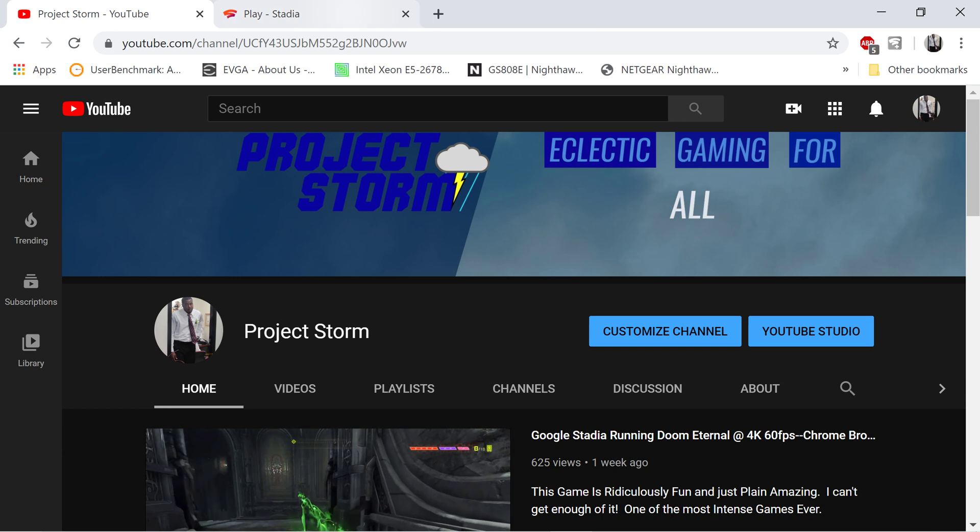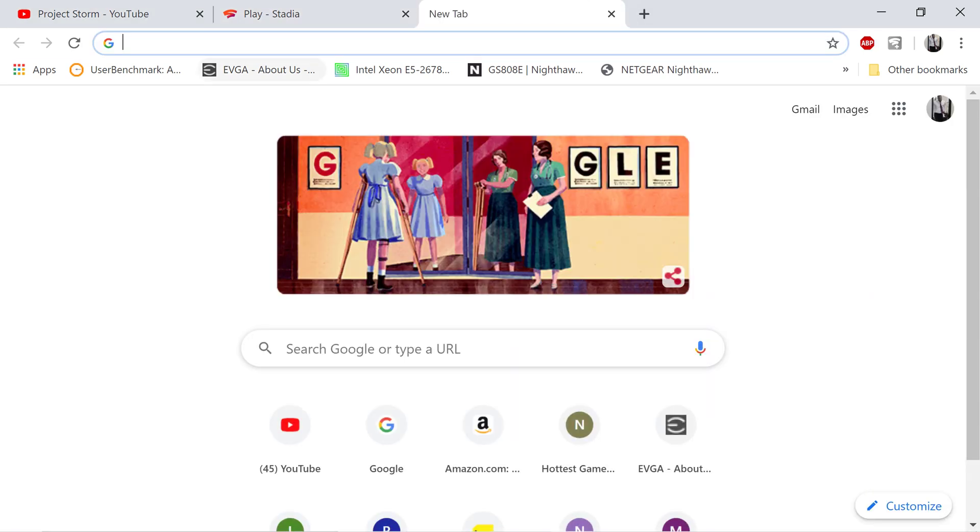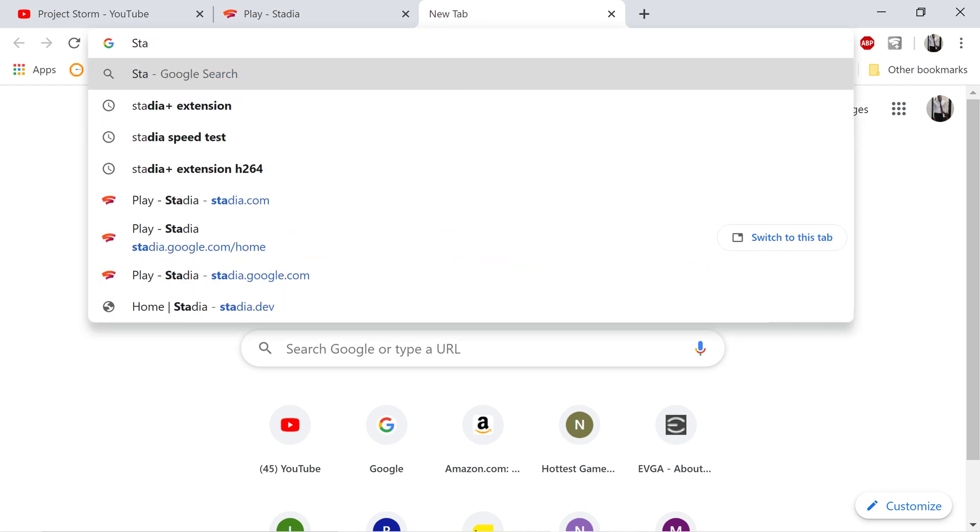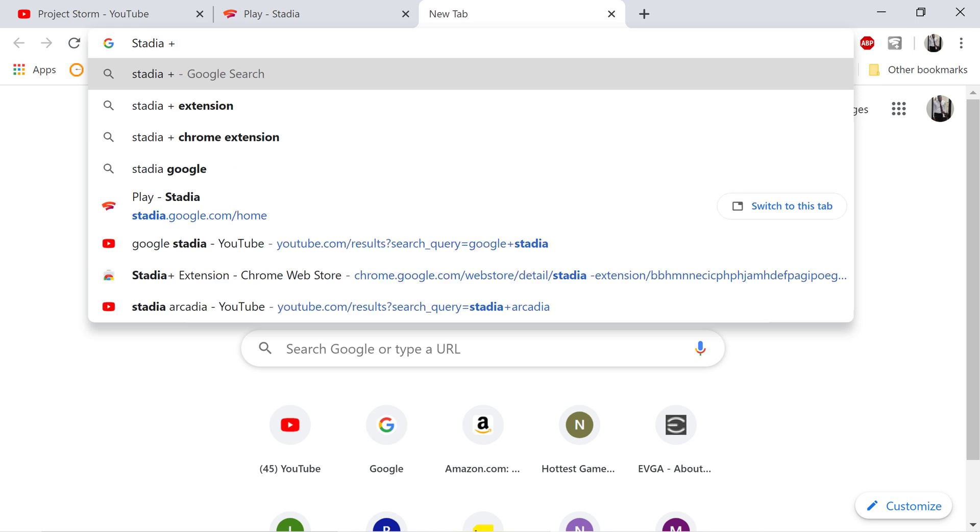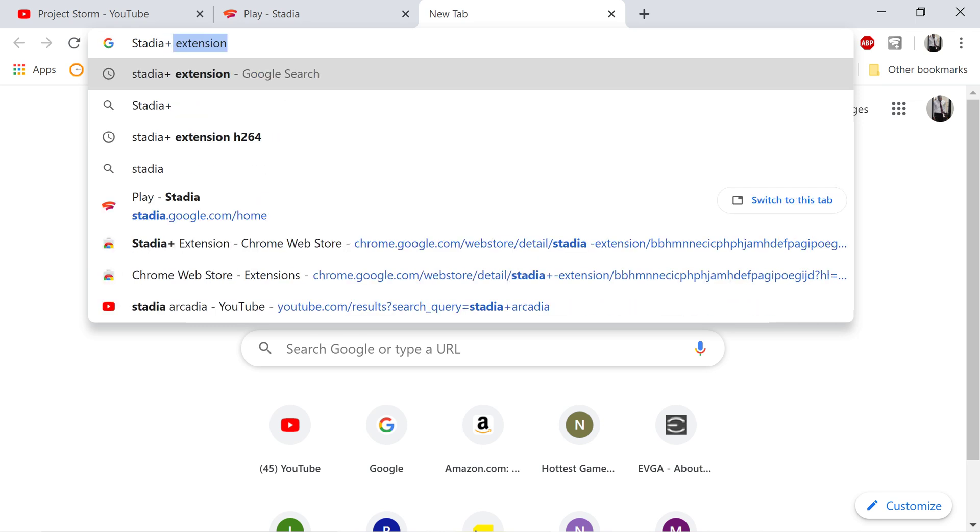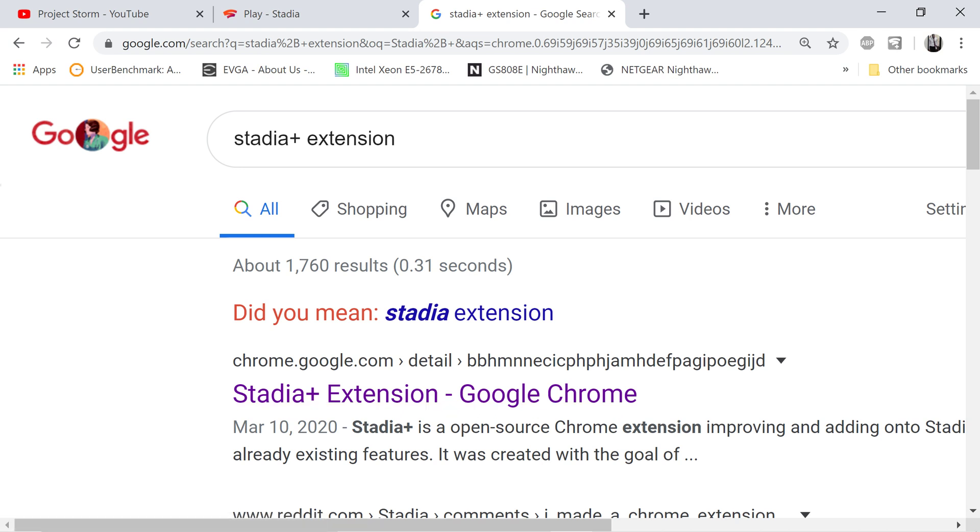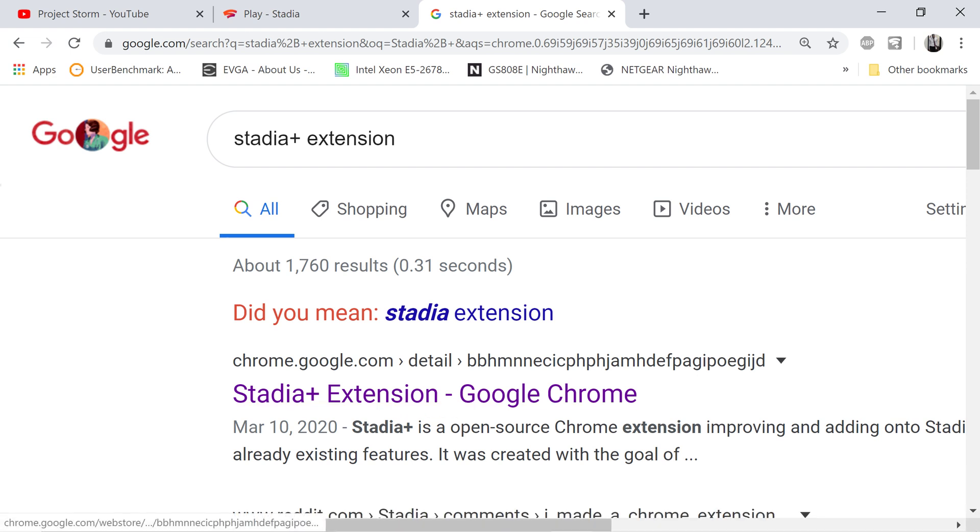First thing you want to do is you will go to, just type in Stadia extension or Stadia Plus. Let's put a plus on it. Stadia Plus extension. All right, here it is. And the one I normally go to is the one that's dated March 10, 2020, right here, that says Stadia Plus is an open source Chrome extension improving and adding on to Stadia's existing features, right here. So let's click on that.